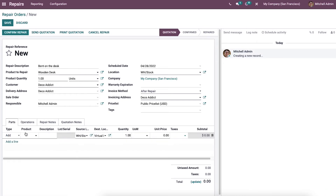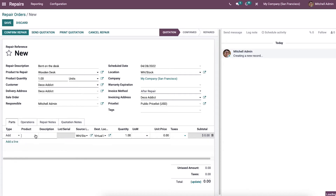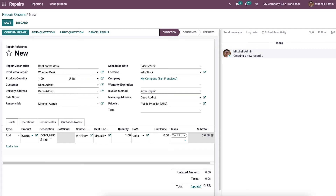First, you can specify the type — this can be either Add or Remove — which indicates the type of operation you are performing on the product part. Then we can choose the product from the dropdown menu. Options like description, quantity, unit of measure, unit price, taxes, and subtotal will be auto-populated.